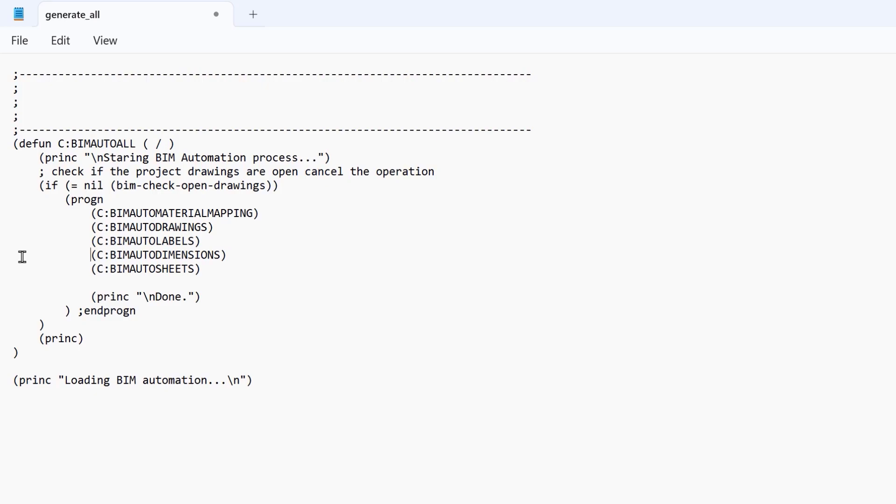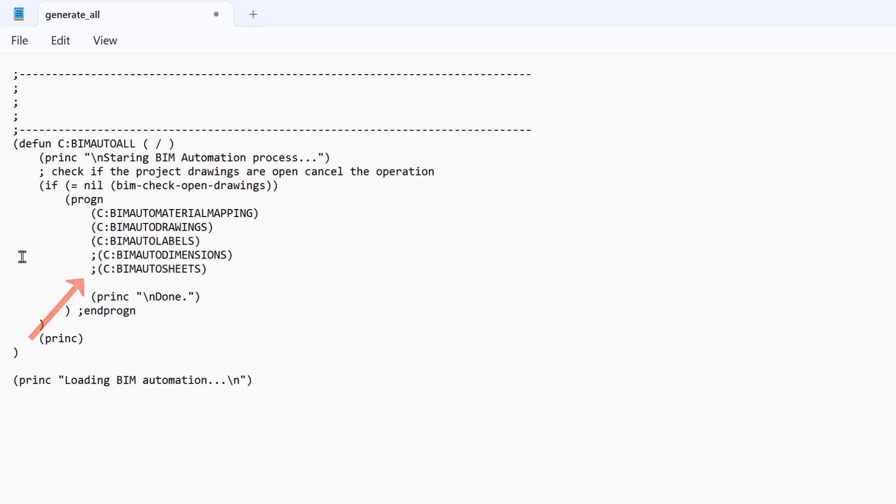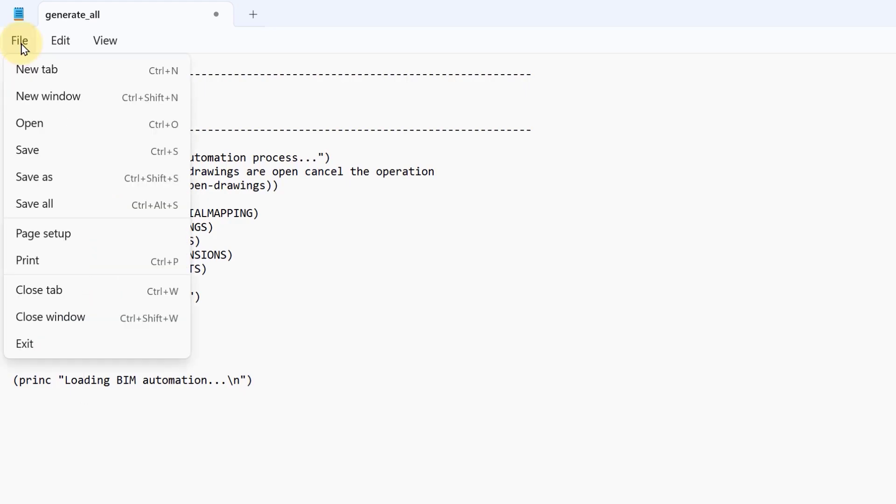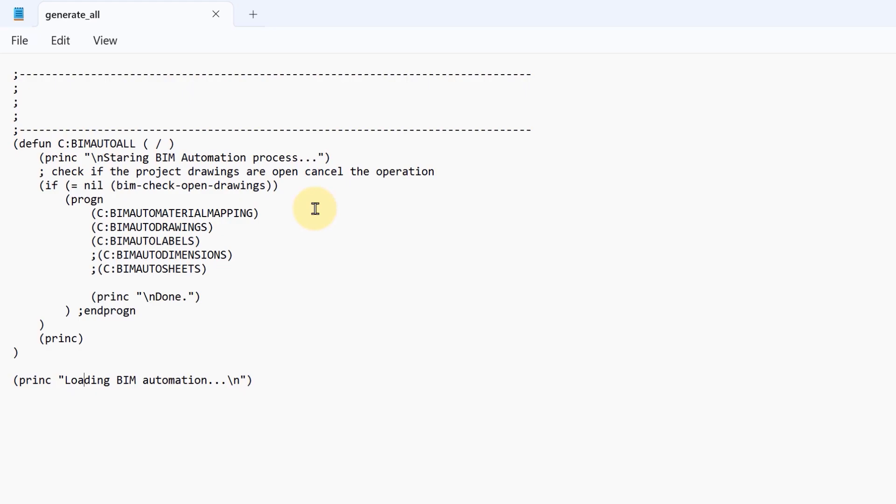For example, it is easy to remove one step of the process. Instead of deleting the line, you just add a semicolon to the beginning. Using scripts and Lisp programming is a powerful way to customize the drawing's automation to adapt to your specific needs.